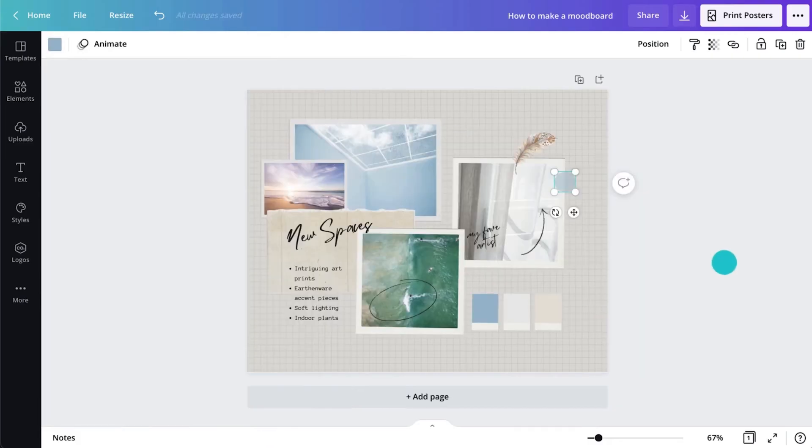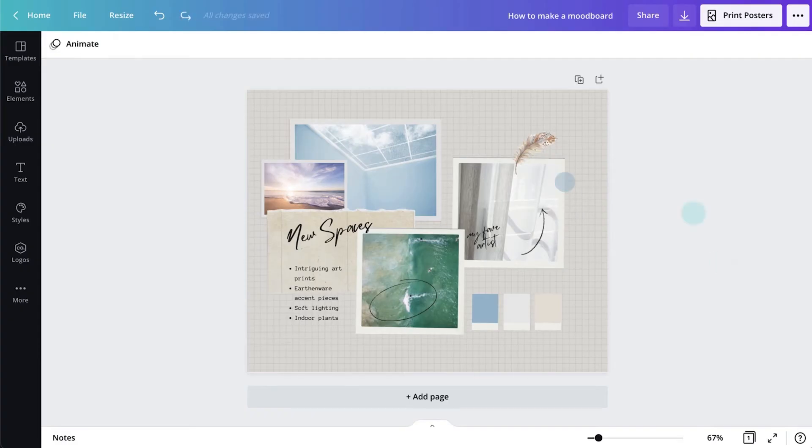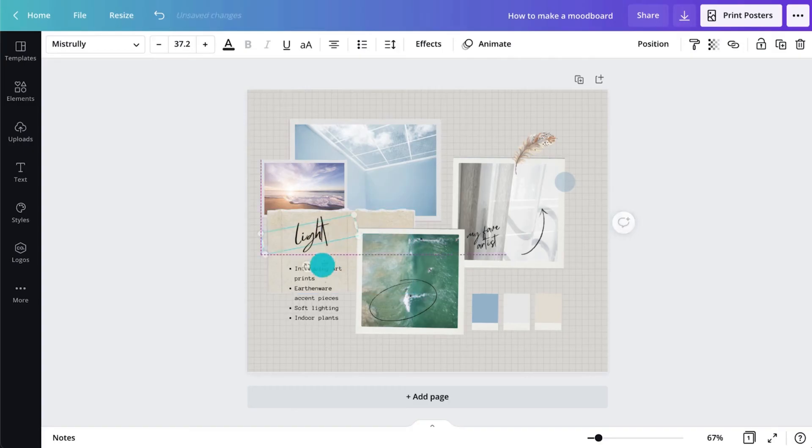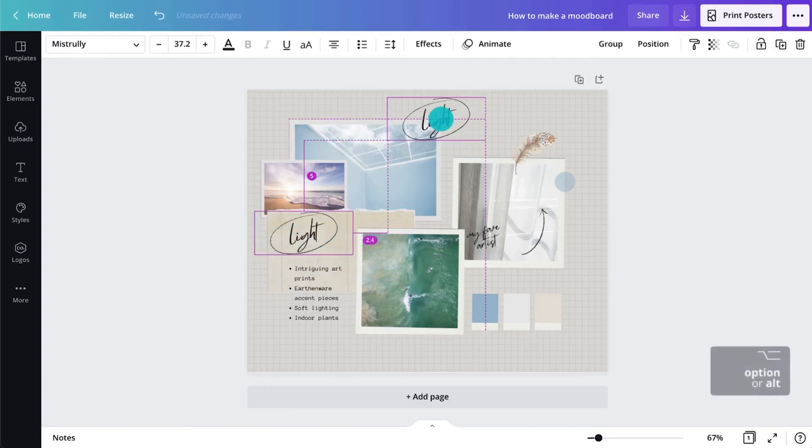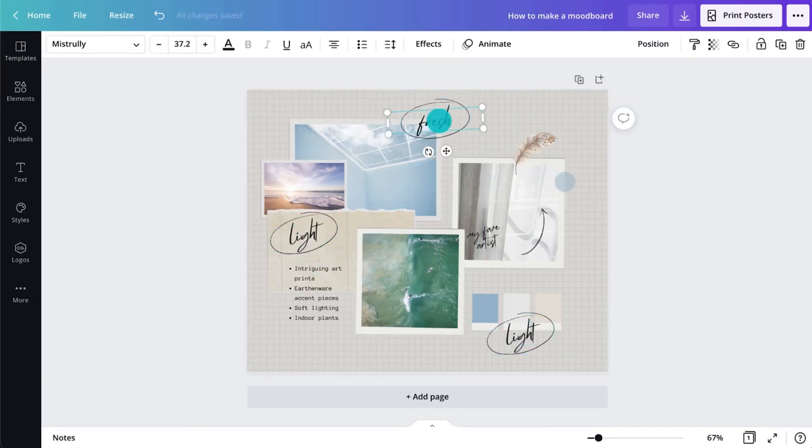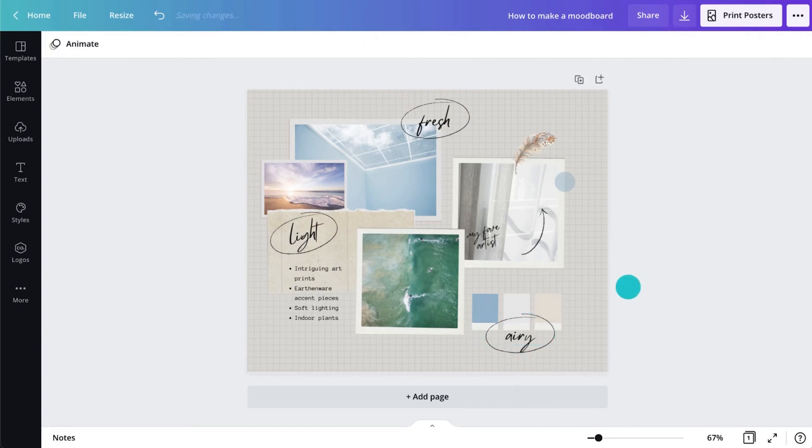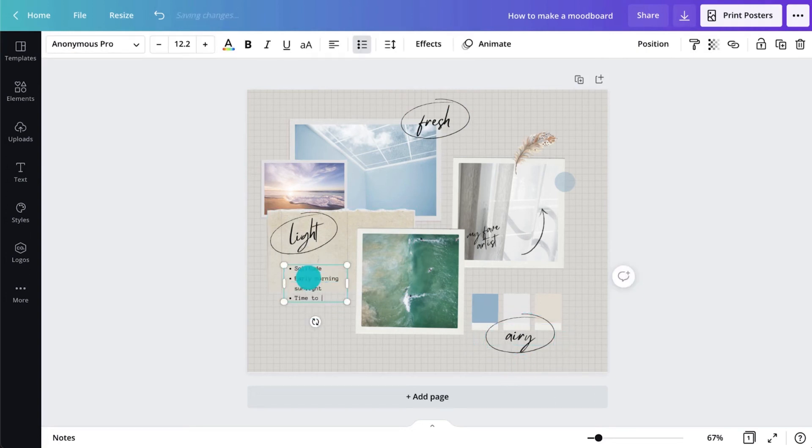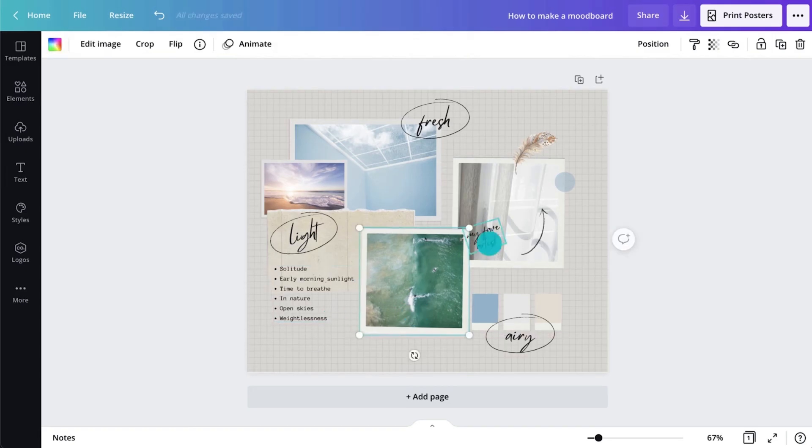Refine your mood board by grouping inspiration into clear themes or categories. You could also try listing your descriptive words or values to help categorize your elements.